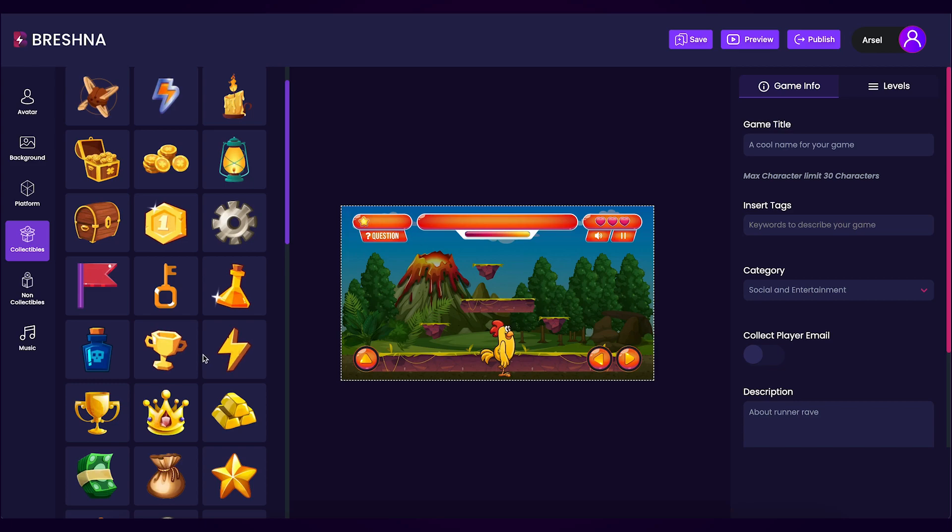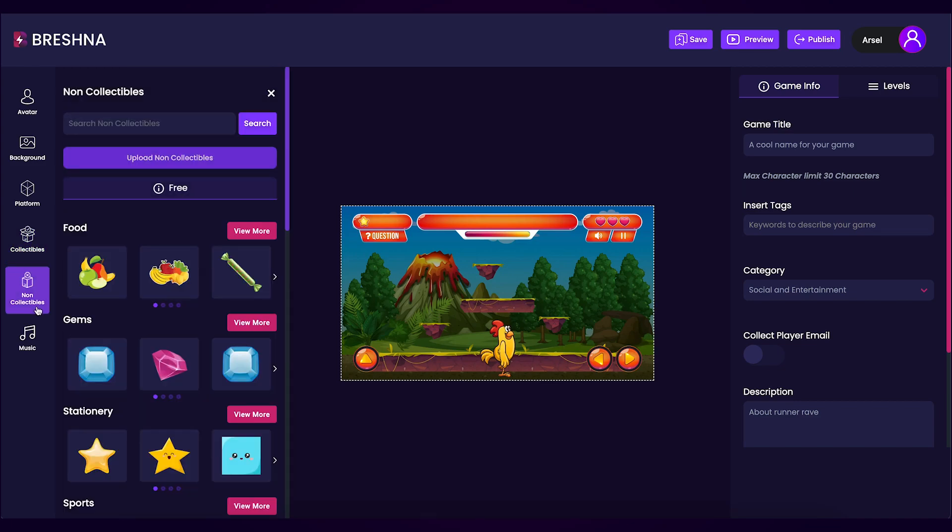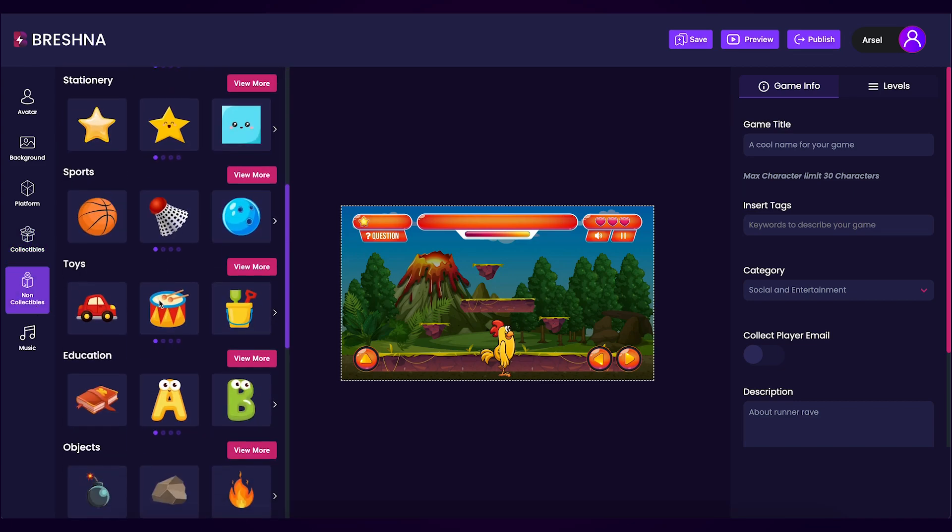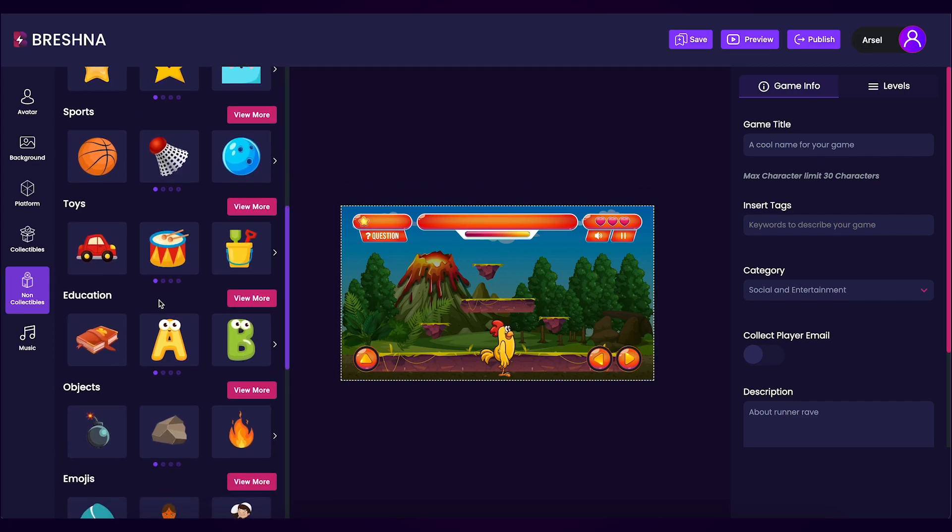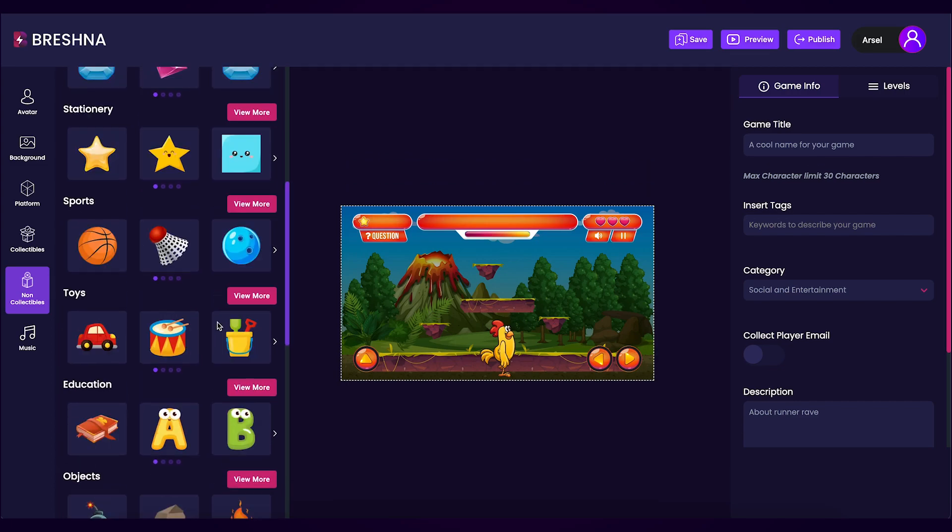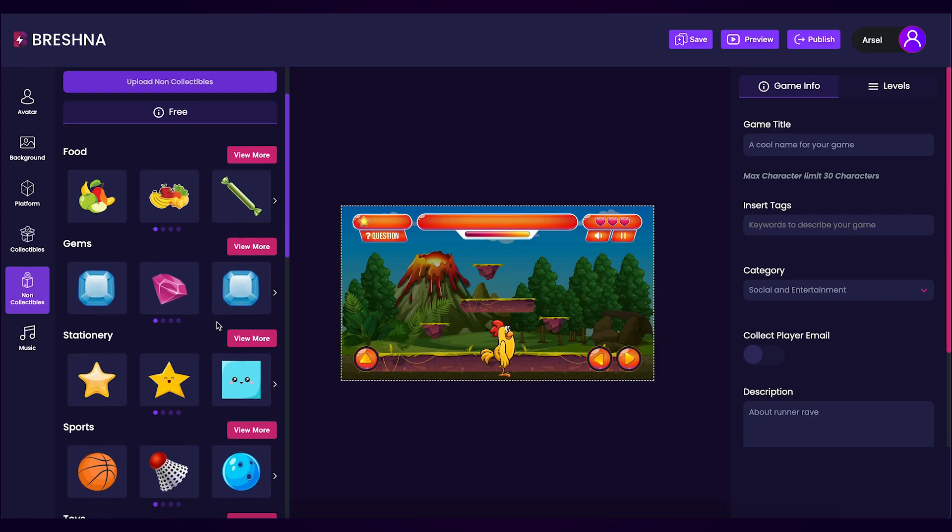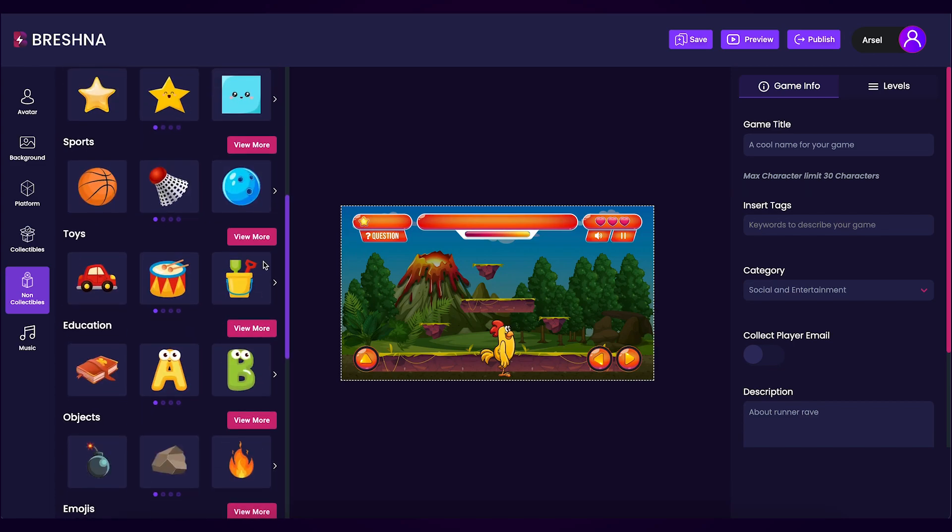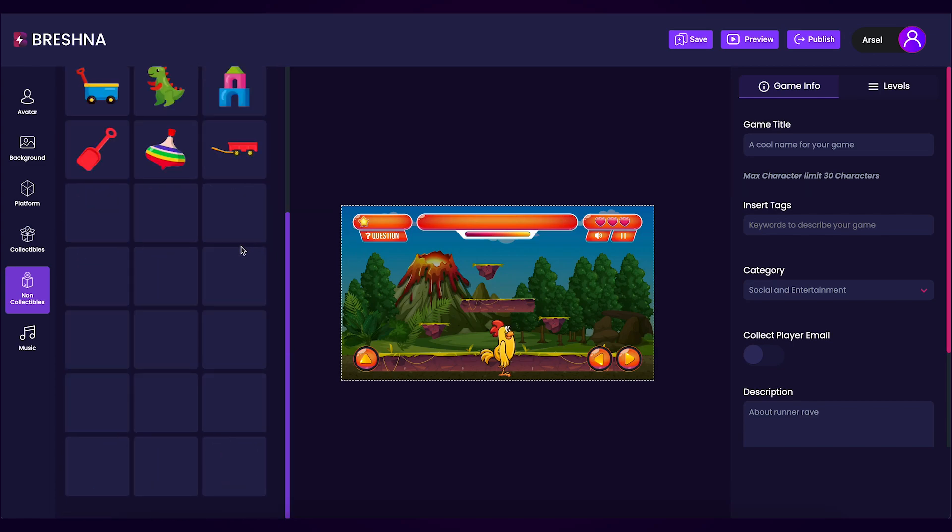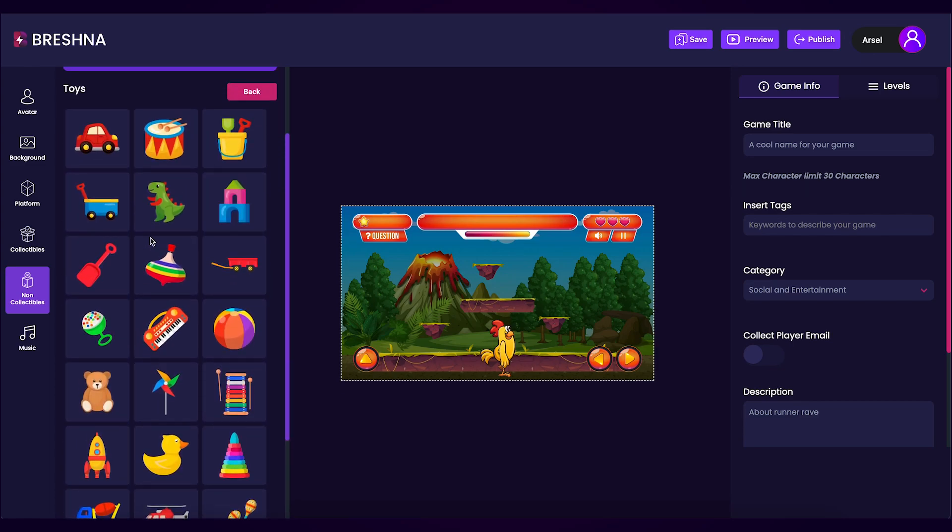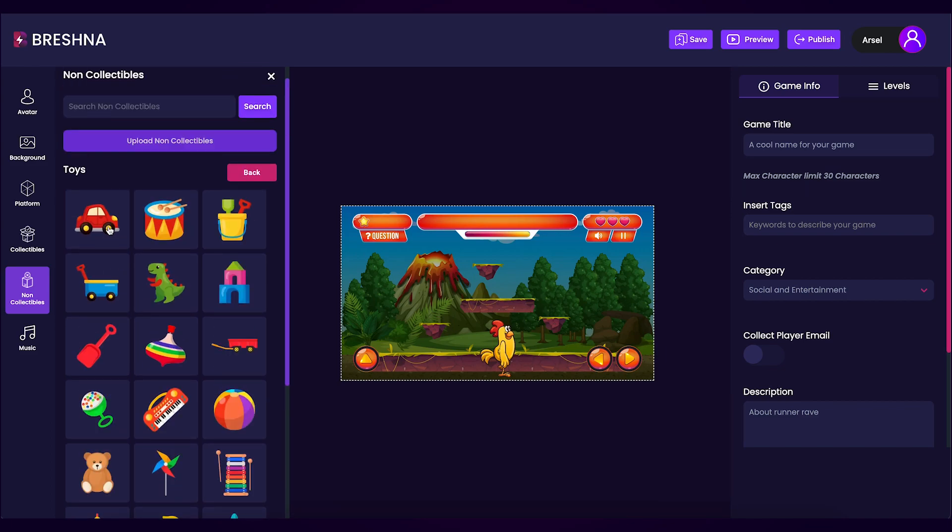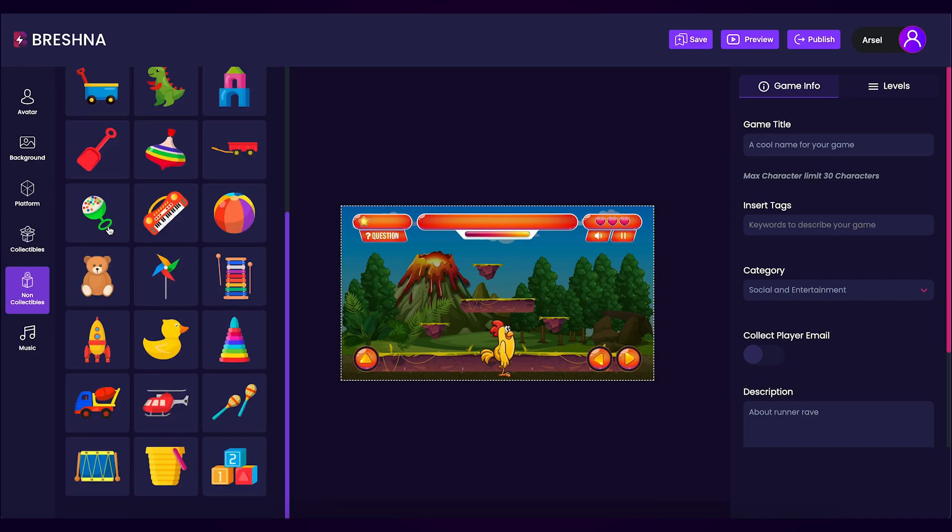Now that I'm happy with my collectibles it's time to move on to the non-collectibles tab. Non-collectibles are items that are not meant to be picked up by the player and if you collect too many non-collectibles you'll get a game over. There are many different options for non-collectibles and just like the collectibles you'll be scrolling through them for a bit until you find one that you want to add for your game. And for me I think I want my non-collectible to be this little duck here.